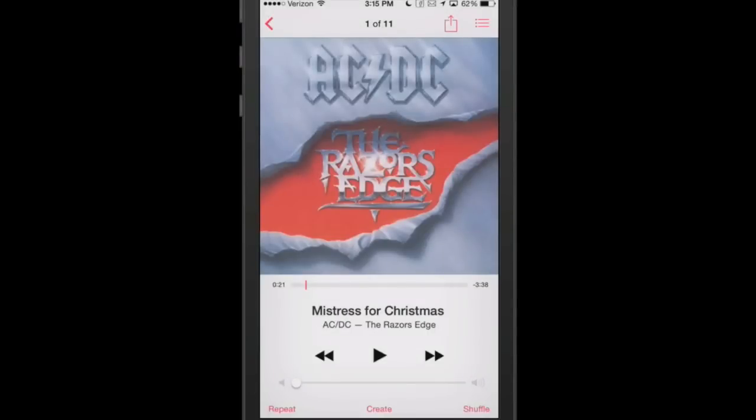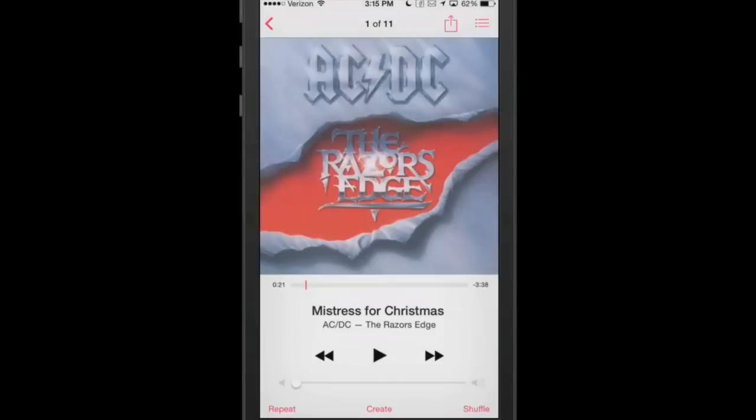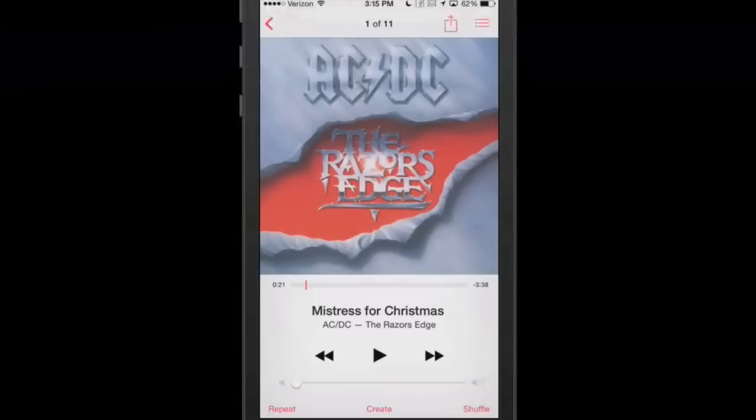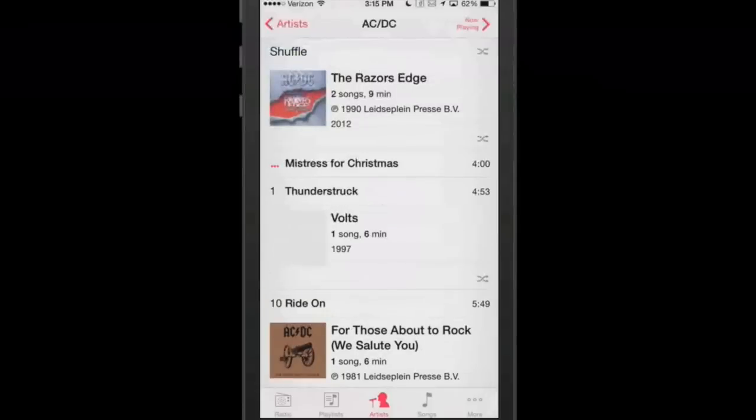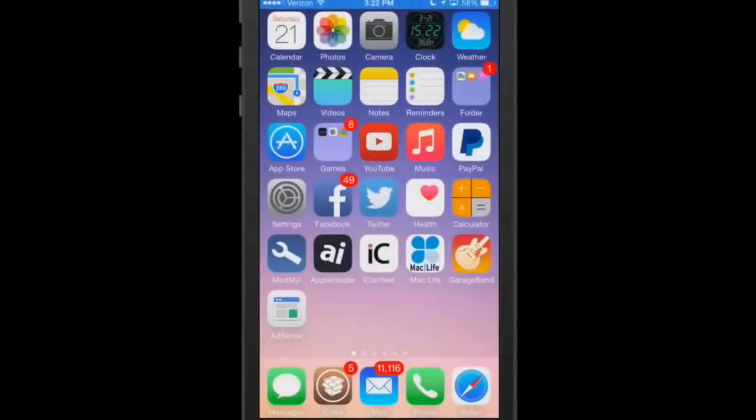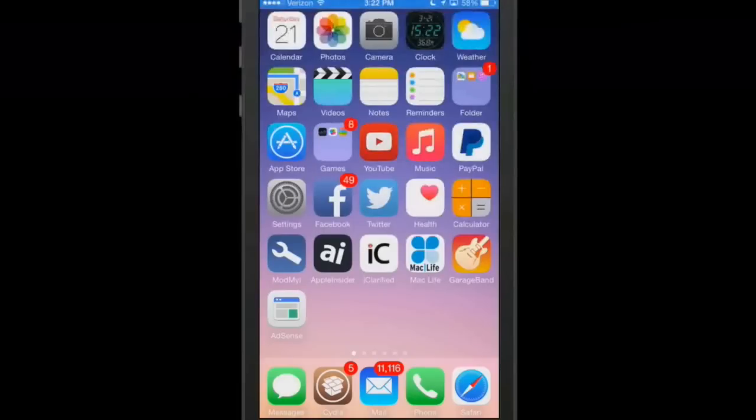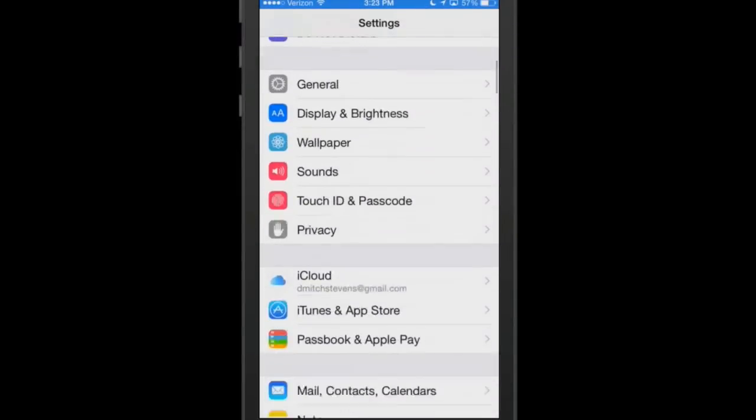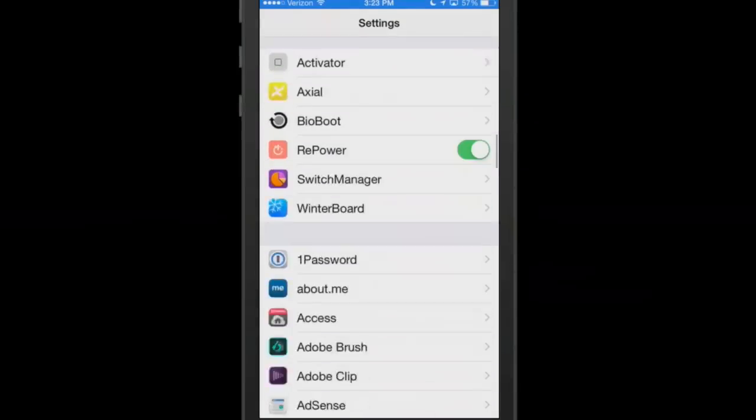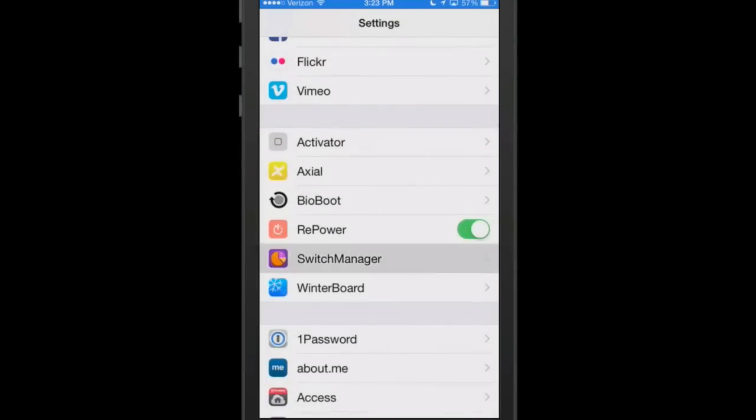Now the next one we're going to be looking at is called SwitchManager. This is free too. All of them have been free except the first couple that I shared with you. LockInfo and Neurania. LockInfo was $4.99 and Neurania was $0.99. But SwitchManager, the next tweak we're going to be looking at, is a tweak that will allow you to customize your app switcher.